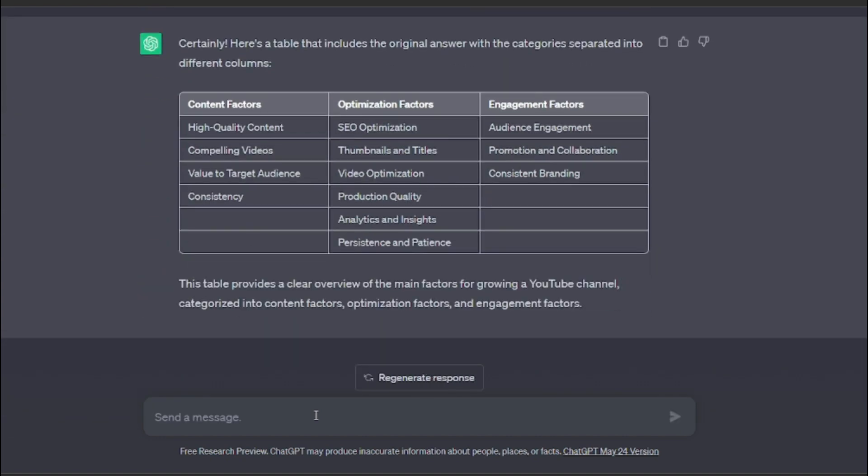All right, so here we go. Now you can see it is looking more convincing, more appealing to us. So these are the different factors that have been separated in a tabular form. For content factors you need high quality content, compelling videos, value to target audience, and consistency.